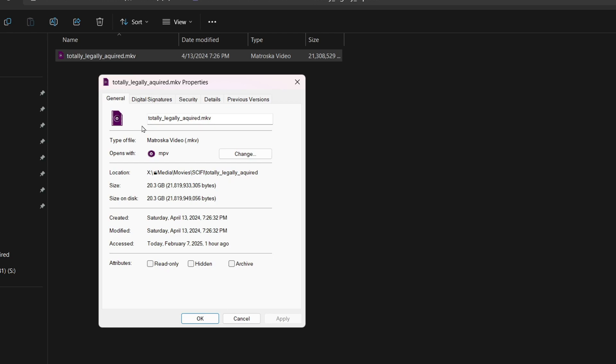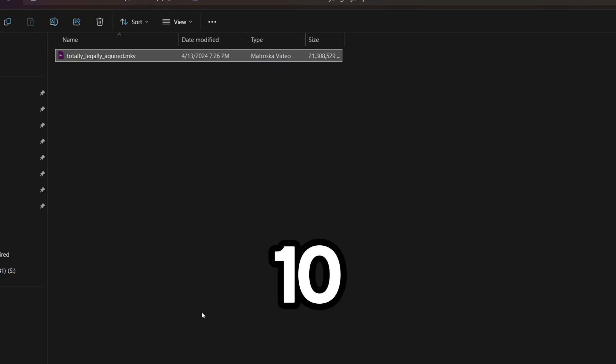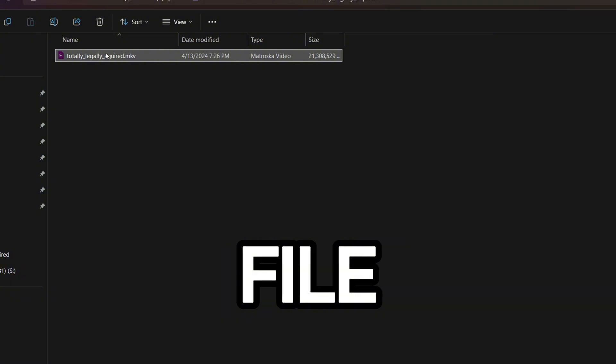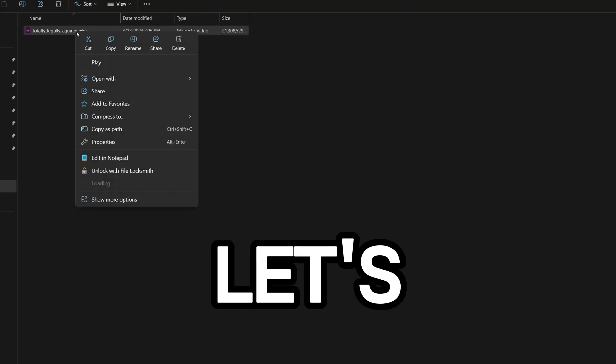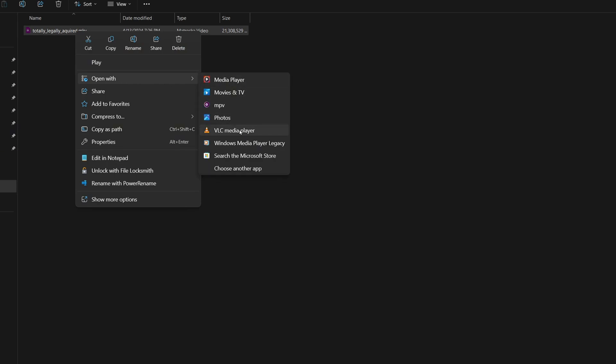As you can see, I've got this 20-gigabyte movie file — a 4K 10-bit video file, which I totally legally acquired, by the way. And let's compare that to VLC, which takes about 10 times as long to open.